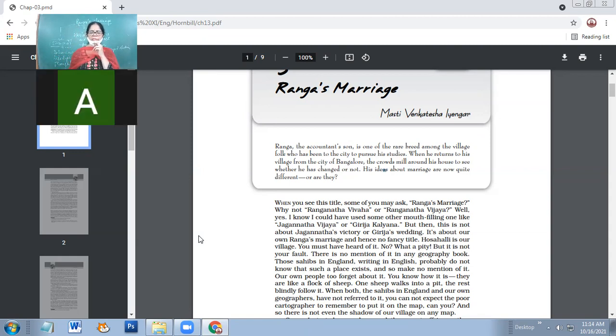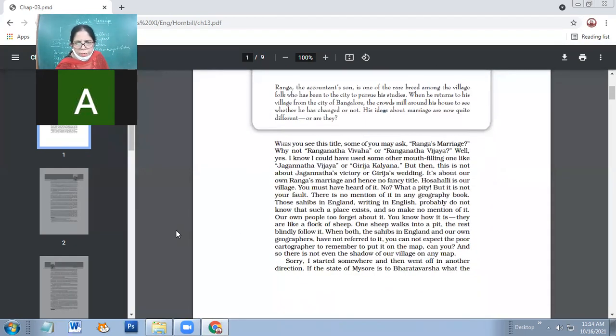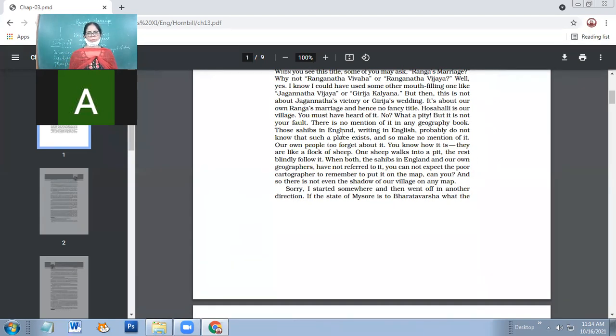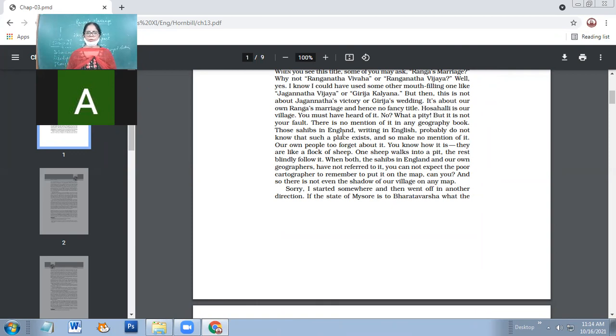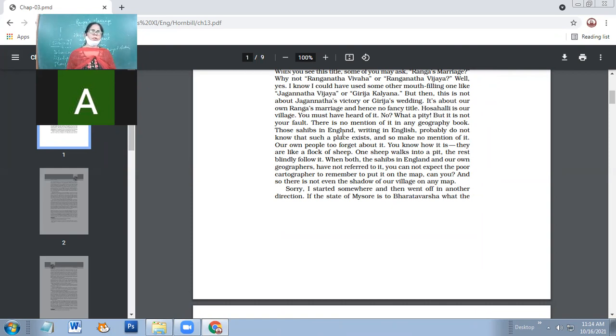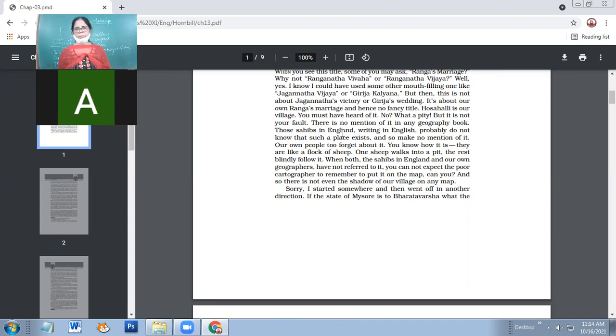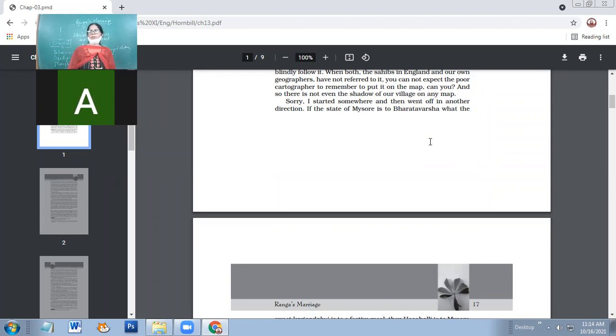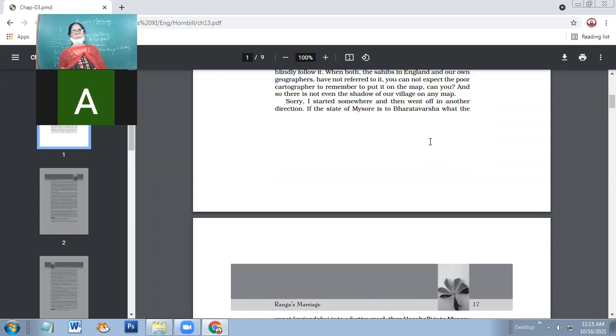Hoshali is our village. You must have heard of it. No? What a pity. But it's not your fault. There is no mention of it in any geography book. Those sahibs in England, writing in English, probably do not know that such a place exists. And so make no mention of it. If you don't know where Hoshali is, then it's not your fault because it's the fault of those cartographers, those who made maps. Those English people might not be knowing that this place actually exists.